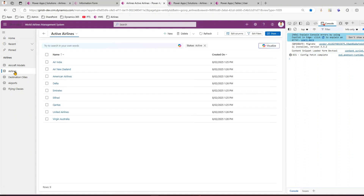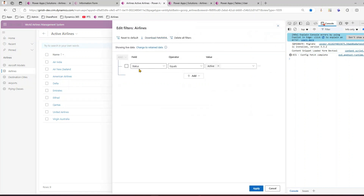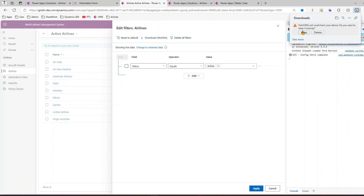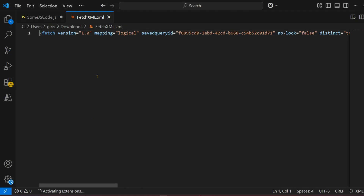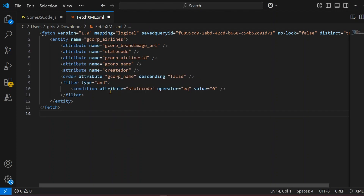How do you use FetchXML? First, go into the view and if you don't know how to generate a FetchXML, go to Edit Filter. From here you can see the query of this particular view — status equals active. I'll just download the FetchXML and open it, format the document, and here you will see all the information with regards to FetchXML.